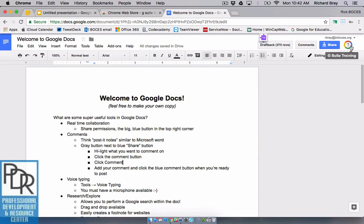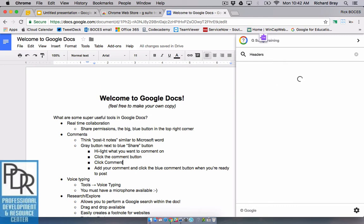What the G Suite Training app does when I search for headers and I look for customized headers and footers it's going to play me a tutorial that's interactive in this space and it talks about why you want to do some things. So let me give you an example of what this looks like.